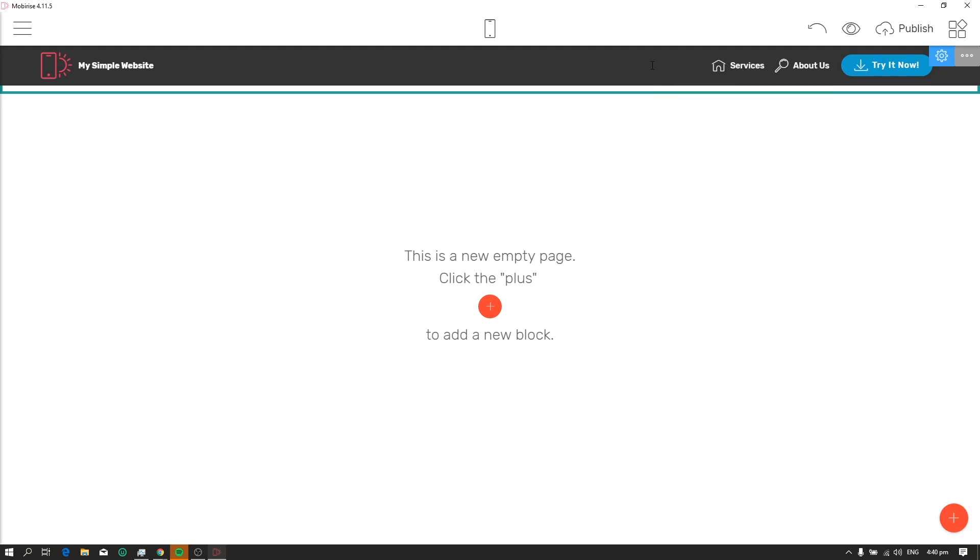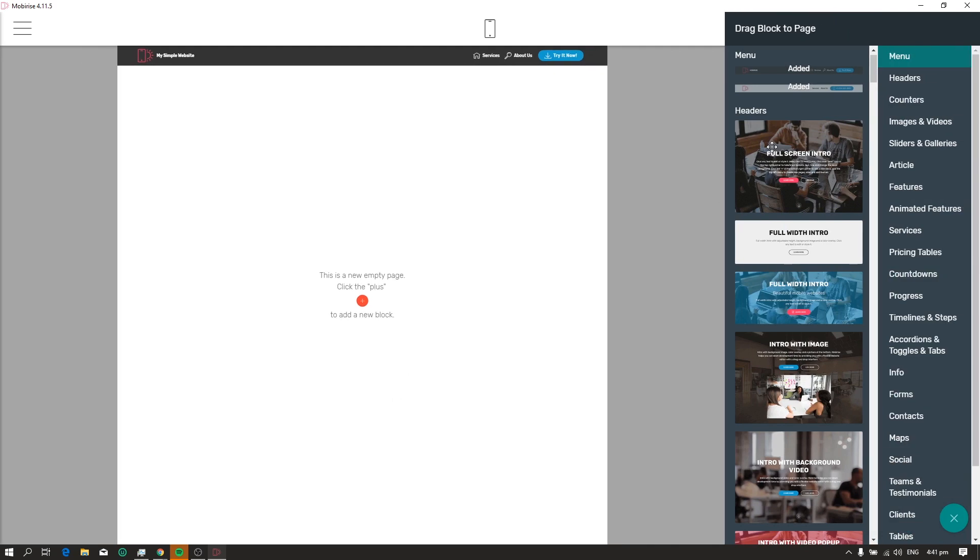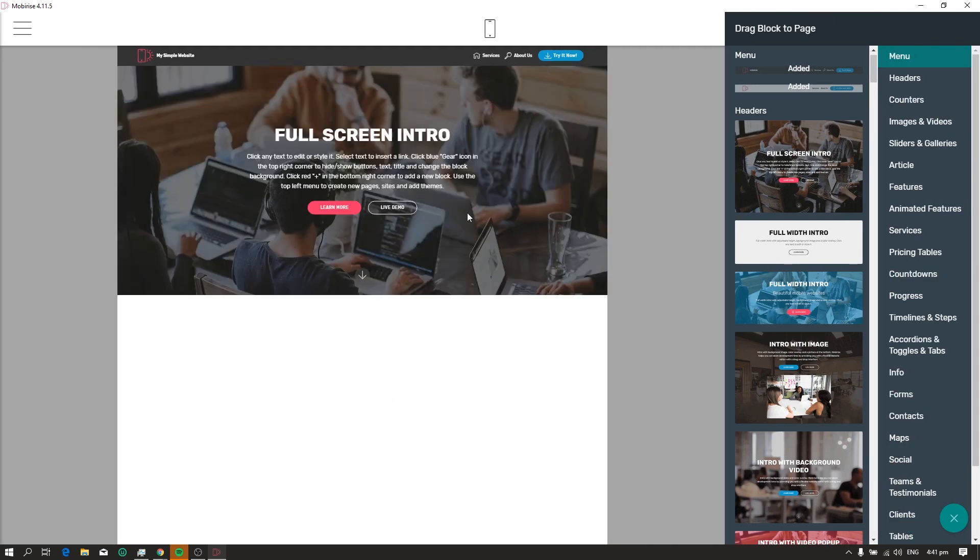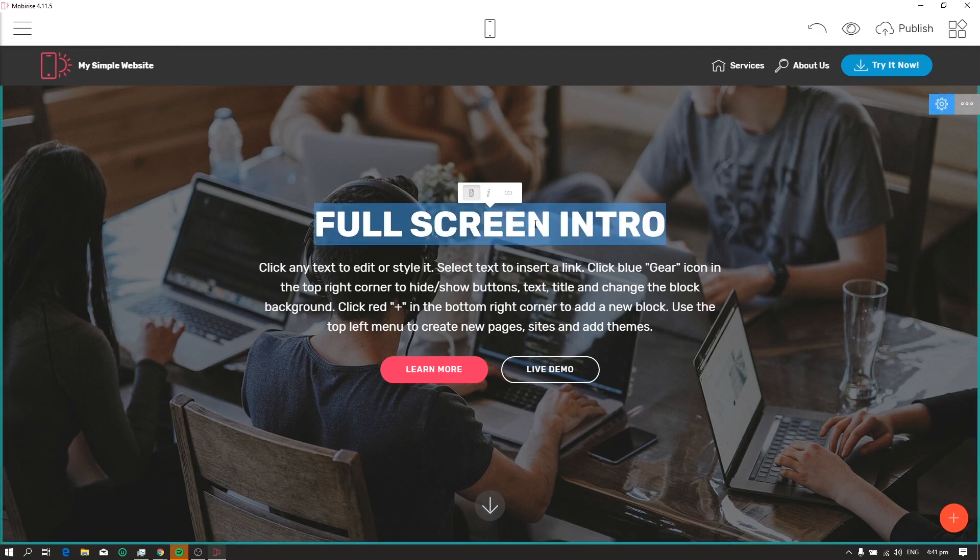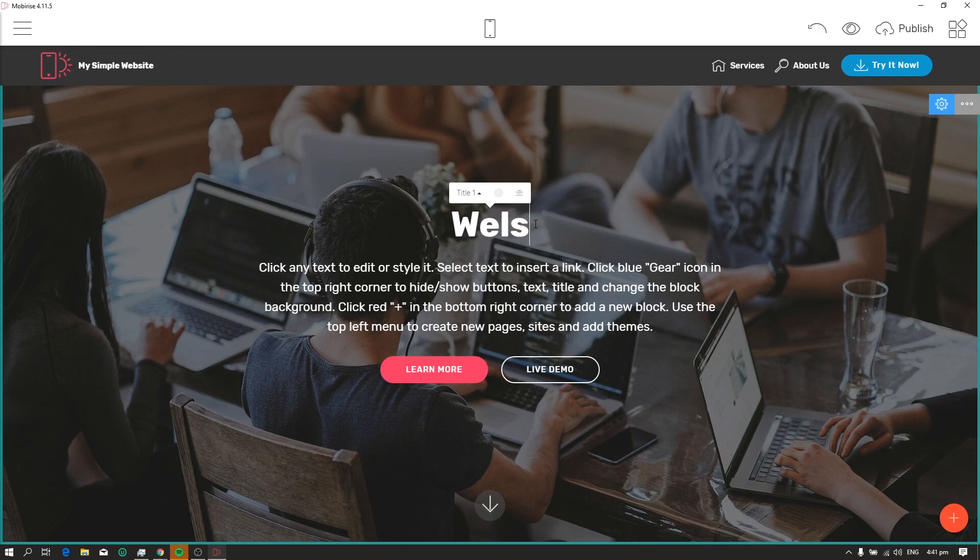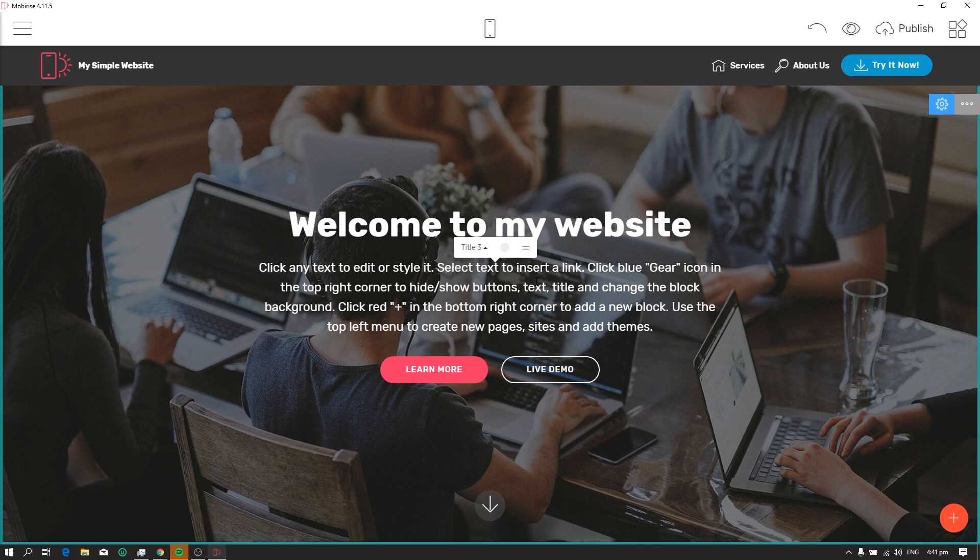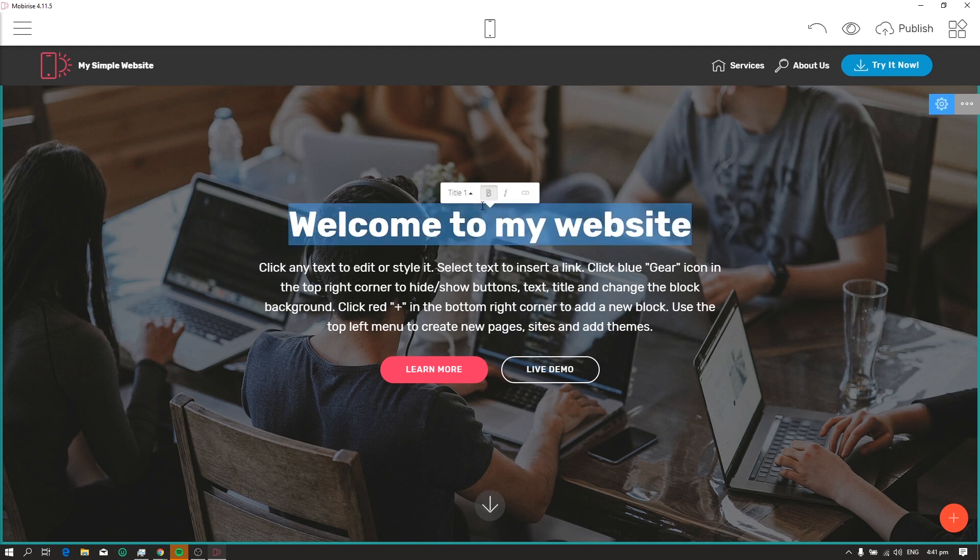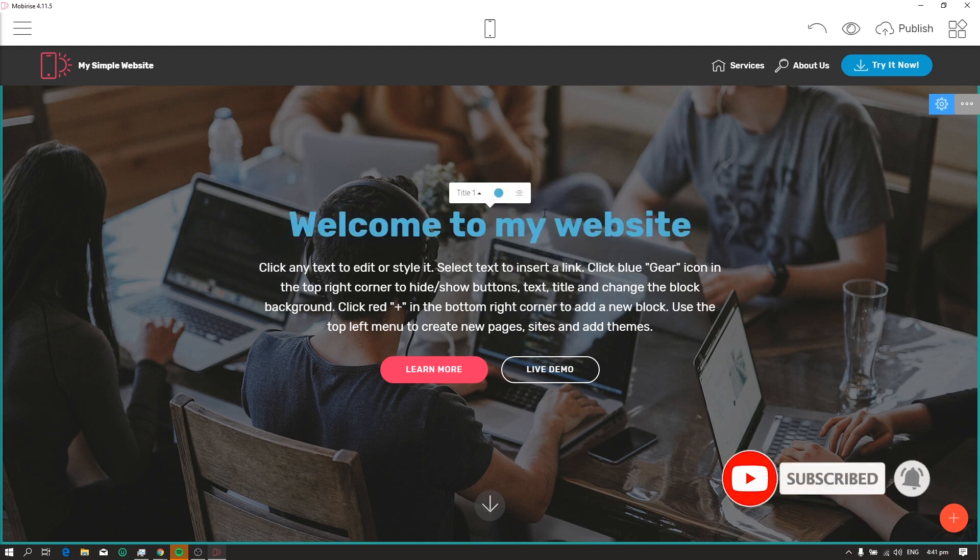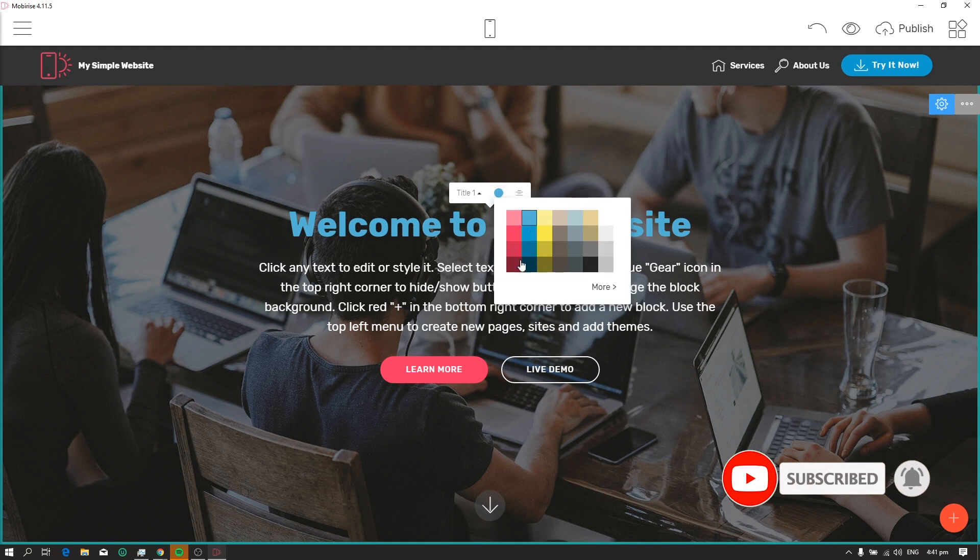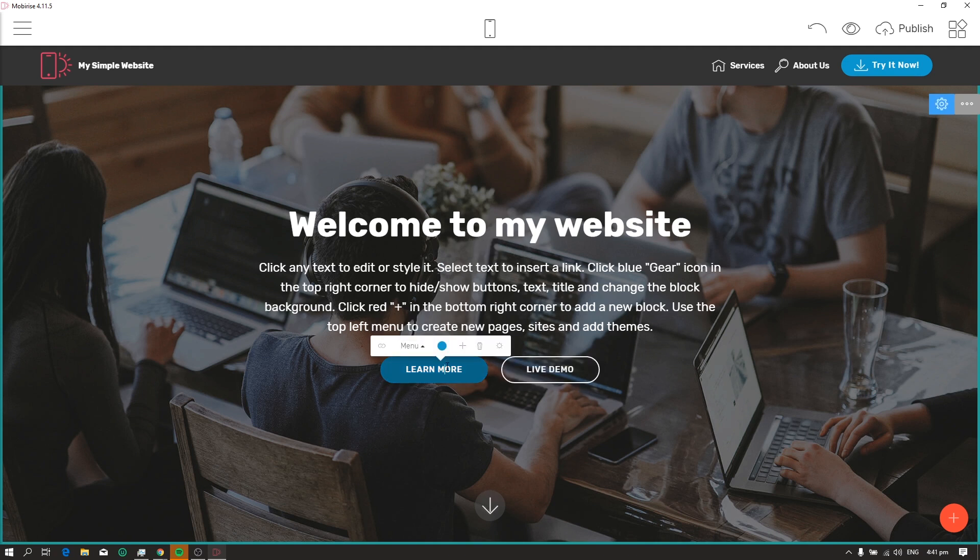Now, the next thing we need to add is a banner or a header. So just click the plus icon again and click the header. We now have a header. We can change the text. So just click it and then let's type, Welcome to my website. We can also change the color, add a link and more. You can also change the color of this button and its link.